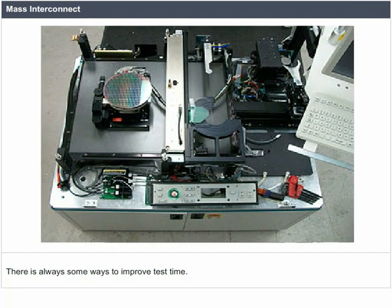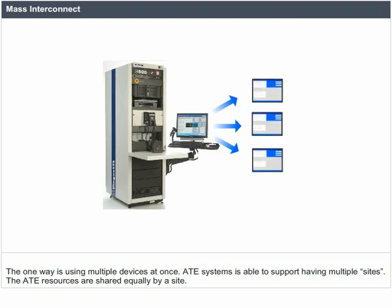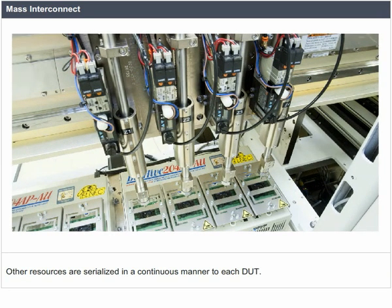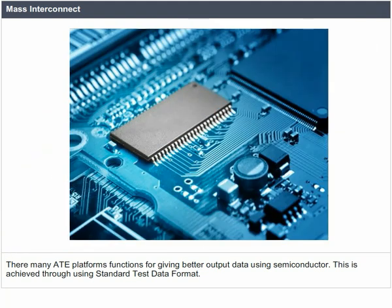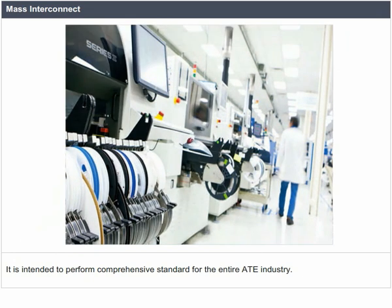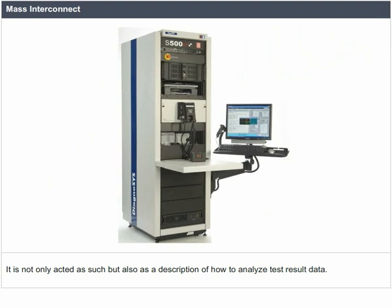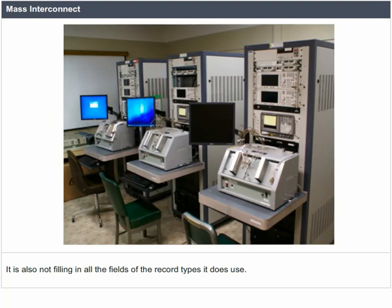There are always ways to improve test time. One way is using multiple devices at once. ATE systems are able to support having multiple sites. The ATE resources are shared equally by a site; some resources shall be used in parallel, while other resources are serialized in a continuous manner to each DUT. Many ATE platforms function using standard test data format, STDF, intended to provide a comprehensive standard for the entire ATE industry. It also serves as a description of how to analyze test result data. A test system may support STDF without using all the STDF record types, and without filling in all the fields of the record types it does use.